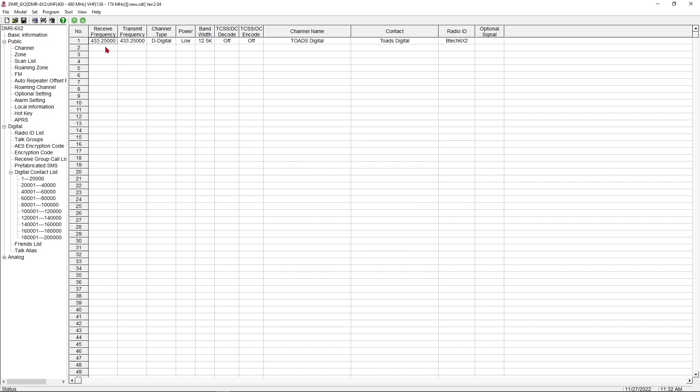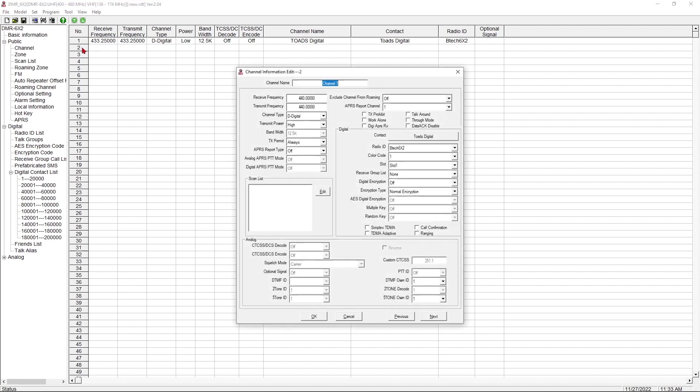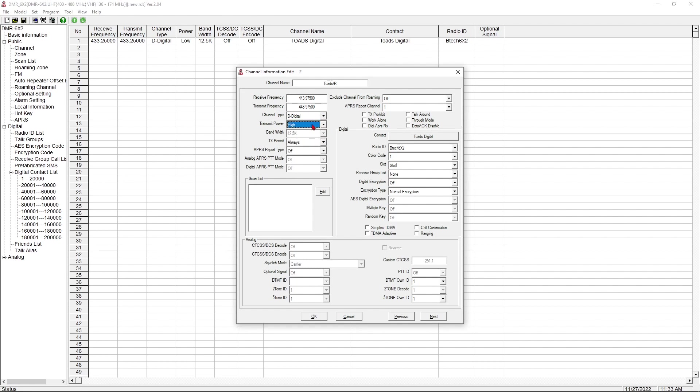Now, this is for my hotspot. Now, if I want to use a local repeater, I need to do things a little differently. So we're going to click this next one, and we're going to call this Toads slash R for repeater. This is not going to use my hotspot. This is going to use the local DMR repeater. That is a different frequency. And because it's a repeater, it has an offset. And we're going to set that just like we would set an analog repeater with our 5 MHz offset. That is digital. I'm going to set the transmit power to high on this because this is a repeater that's in town, which is about 20 to 30 miles from me.